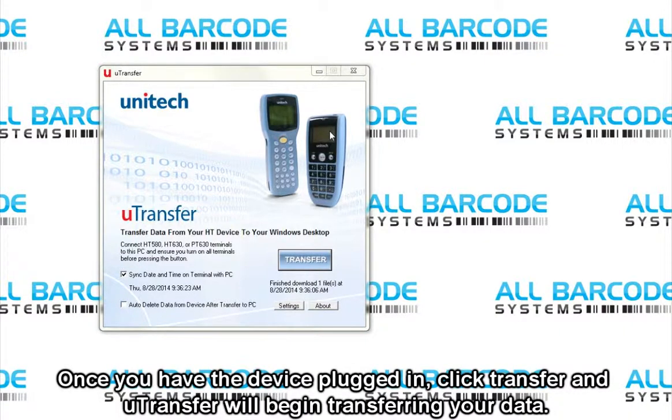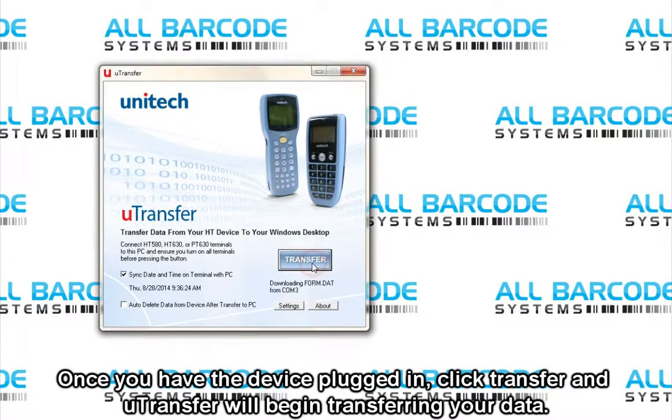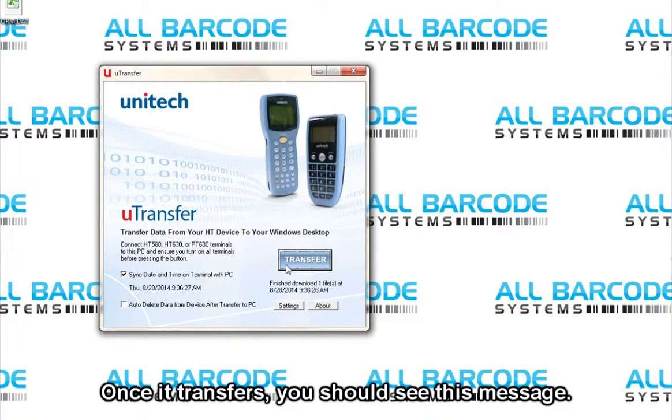Once you have the device plugged in, click Transfer and U-Transfer will begin transferring your data. Once it transfers, you should see this message.